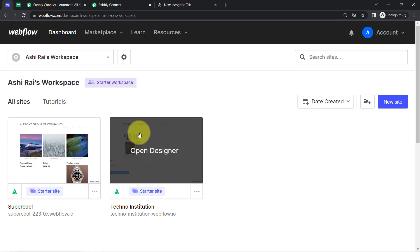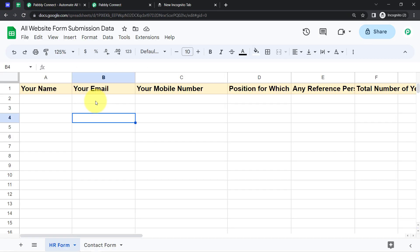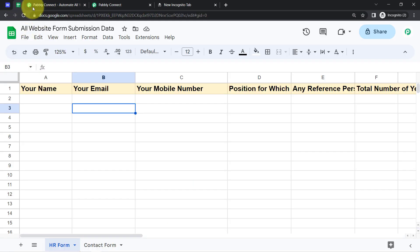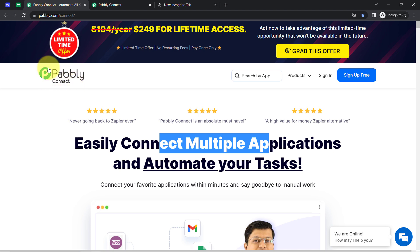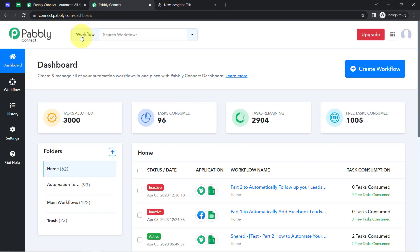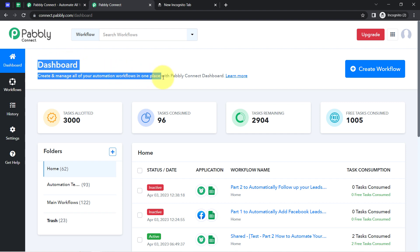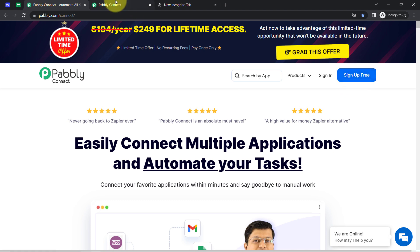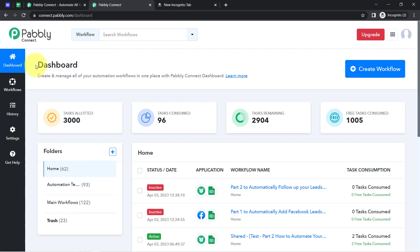In order to automatically collect the form responses into the spreadsheet, I'll have to build an integration in Webflow and Google Sheets. I'm going to integrate these two with Pabbly Connect — it is an amazing integration and automation software. I'm an existing user of Pabbly Connect, so I'm already logged in. But you can also create your free account in just two minutes from this button, and you will also get free tasks in the free account.